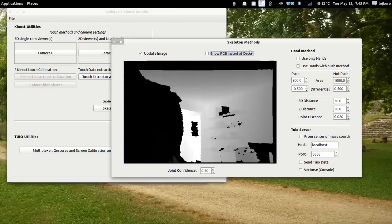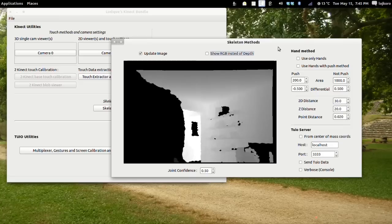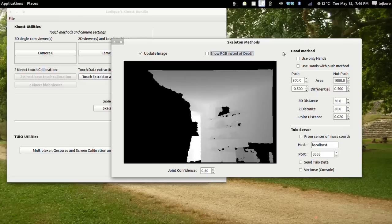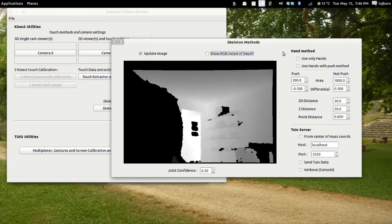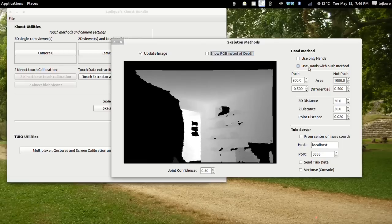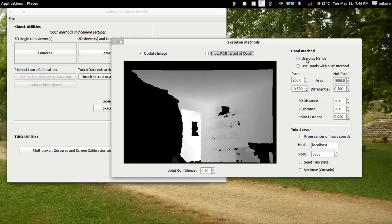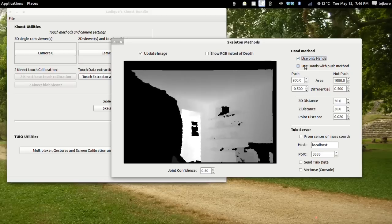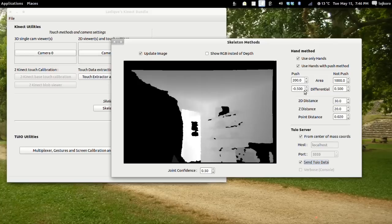There is another feature included in Lurix Kinect Bundle: the Hand Method. The Hand Method has two options — only to send hands, or send hands with the PUTCH Method. We will show you how it works first and then give a little explanation. When doing like this, you make the Hand Method work.